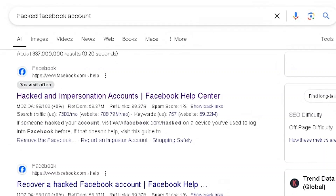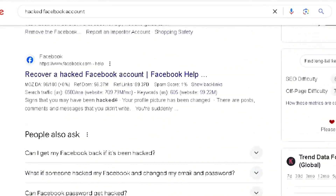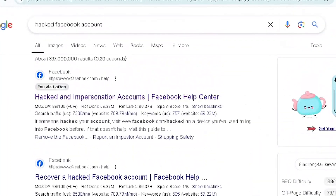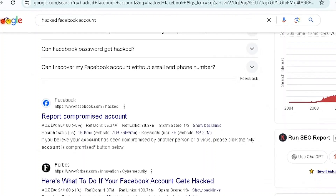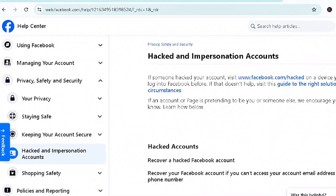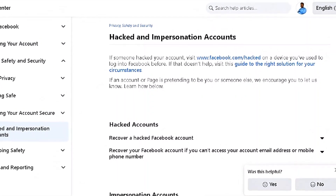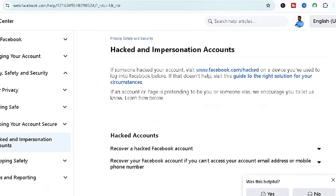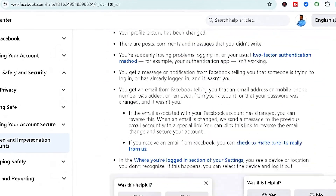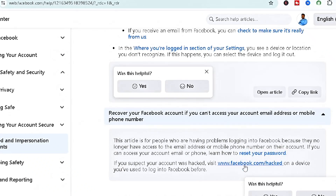Once you type in 'hacked Facebook,' go for one of the first three options that appear — 'Hacked and Impersonation Account.' The first or second option usually works; the third tends to work better on mobile devices. Facebook has provided features to make this easier. Scroll down to find 'Recover a hacked Facebook account,' and specifically the option: 'Recover your Facebook account if you can't access your account email address or mobile number.'